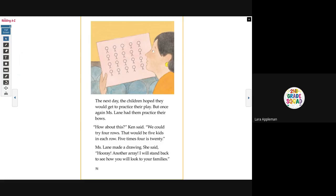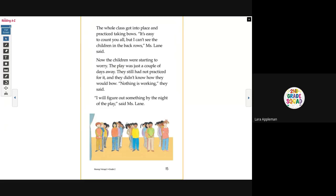The next day, the children hoped they would get to practice their play. But once again, Miss Lane had them practice their bows. 'How about this?' Ken said. 'We could try four rows. That would be five kids in each row. Five times four is 20.' Miss Lane made a drawing. She said, 'Hooray, another array. I will stand back to see how you will look to your families.' The whole class got into place and practiced taking bows. 'It's easy to count you all, but I can't see the children in the back rows,' Miss Lane said.